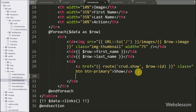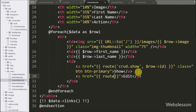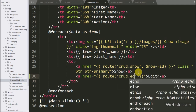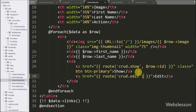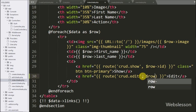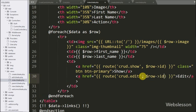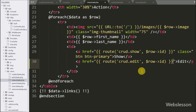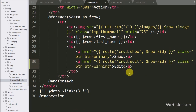Here we write an anchor tag with href equal to a Laravel expression, and between this we write the route method with crud.edit. In the second argument we write the dollar row variable with ID object — it will send a request to the edit method of the crud controller with the ID object value.